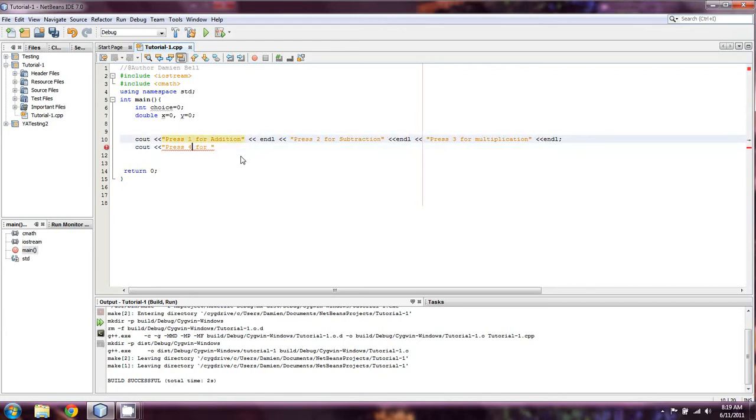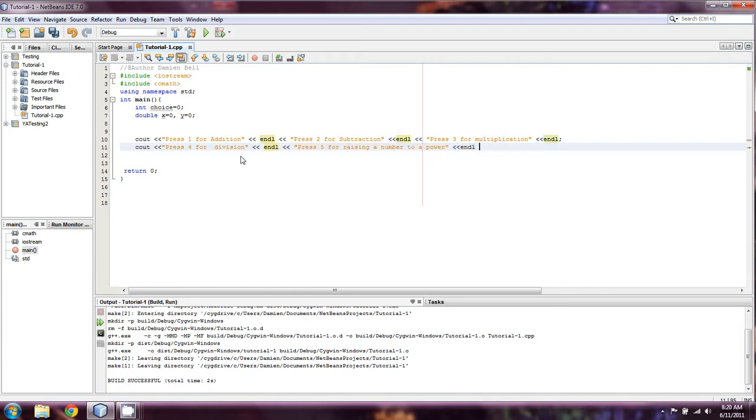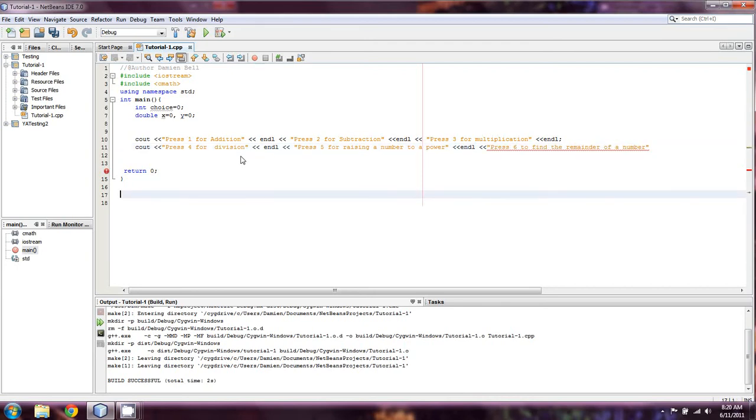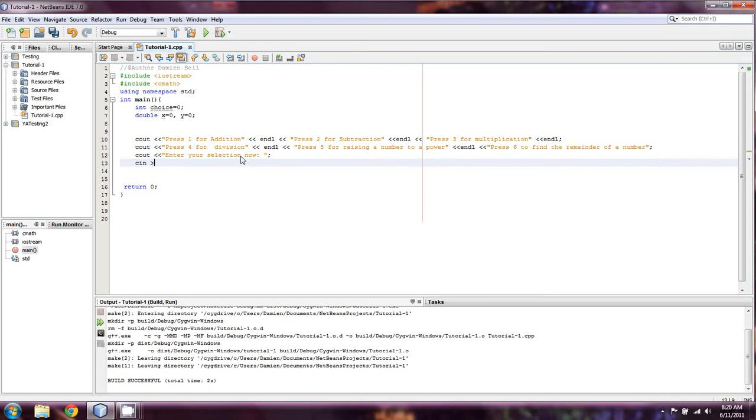Press 4, oh and I have two 4s there. Division. And now, and then press 5 for, we'll do raising a number to a power. And then we'll do another endl. And do press 6 to find the remainder of a number. That went out a little further than I would have liked, but whatever. Cout, and then we'll just say enter your selection now. And then we're going to cin for choice.